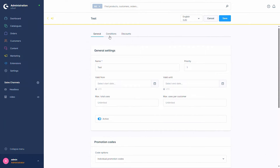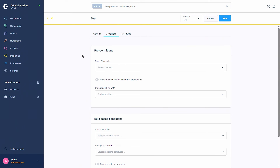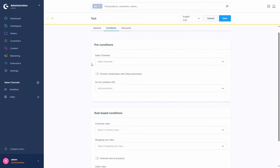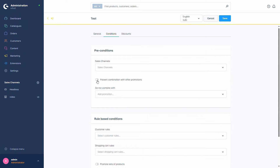Now let's move back to the top of the page and switch to the Conditions tab. Here we first have the preconditions, where you can select every sales channel you want the promotion to be used in. To prevent combination with other promotions, you can select that option — the promotion will then automatically only be available by itself and can't be combined with other promotions. Or if you just have specific promotions you don't want this one combined with, you can select them in the 'Do not combine with' option.